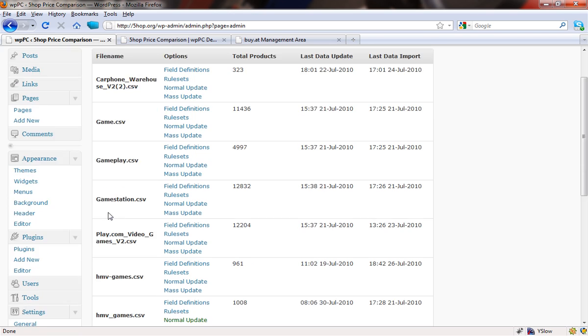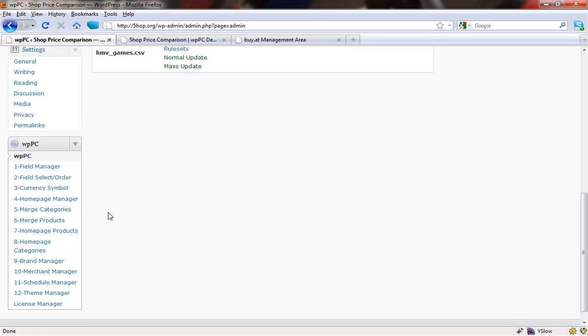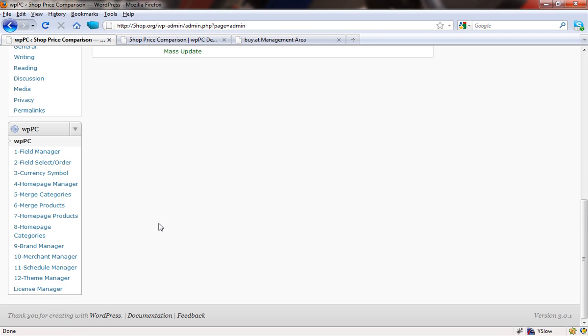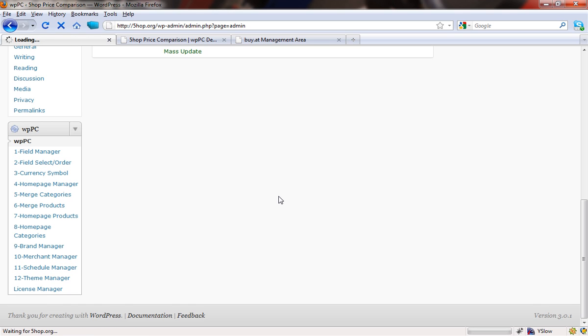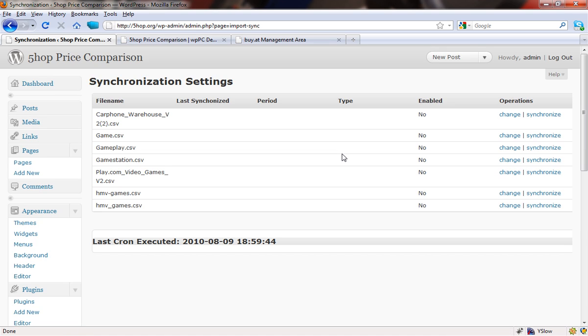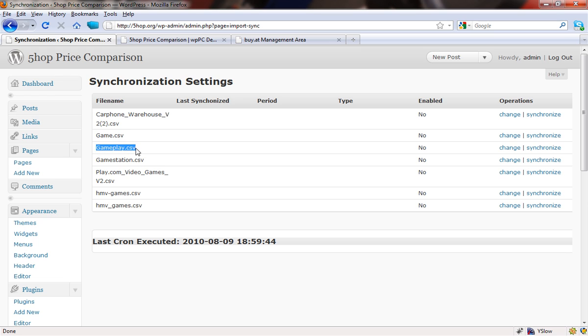So what we're going to do is scroll down again and go into the schedule manager where you will see all of the different feeds that you have locked into your database. In order for them to appear in this screen, you have to previously go through the field mapping. Once that has been done and imported correctly, then this section will have the details of the CSV files. You can see there we've got gameplay.csv.